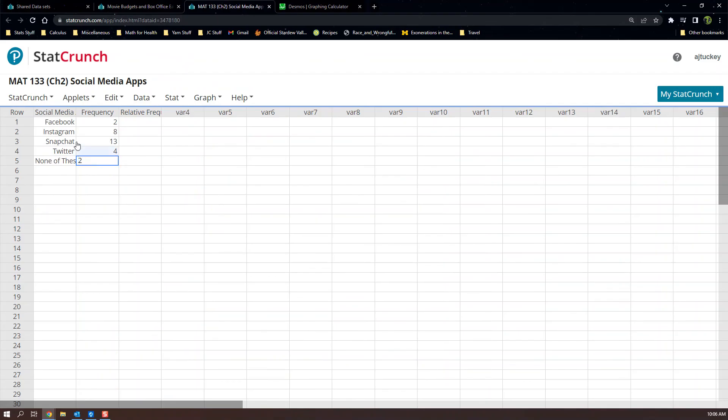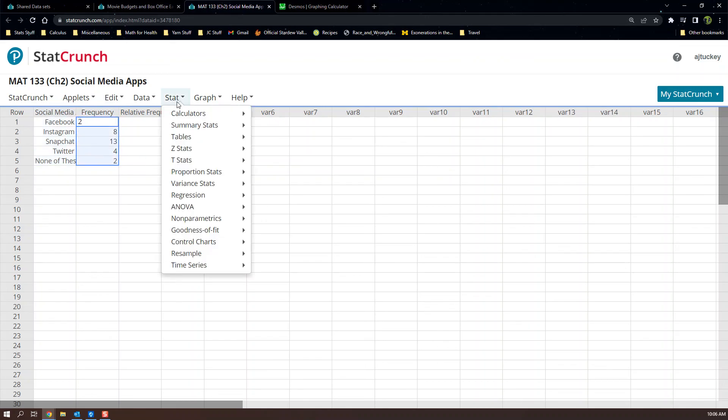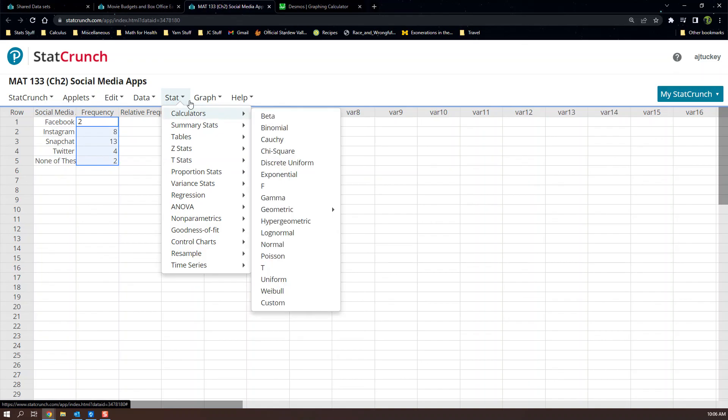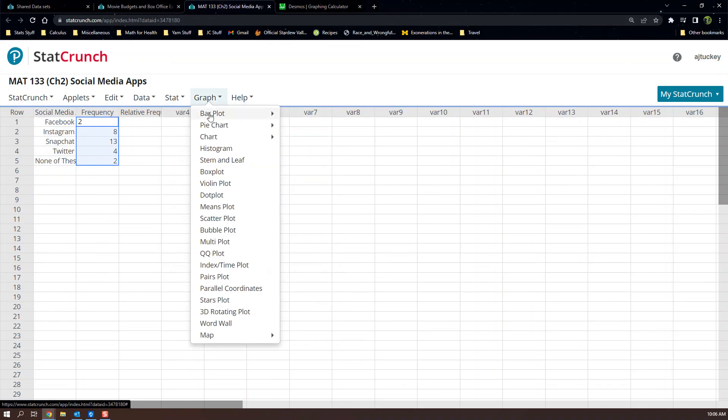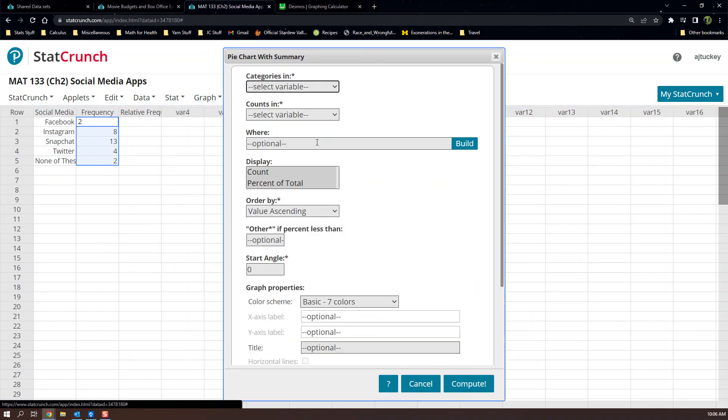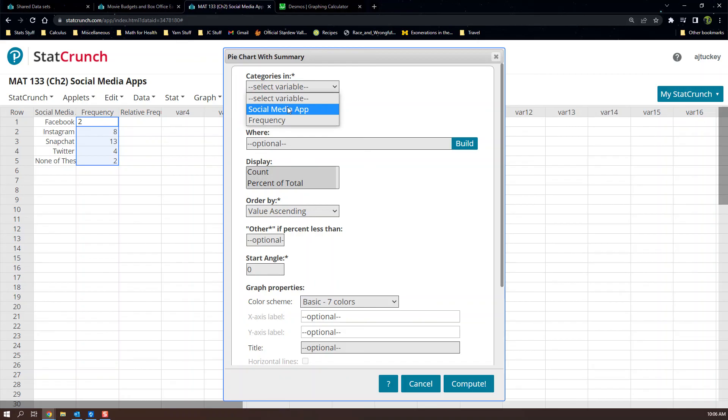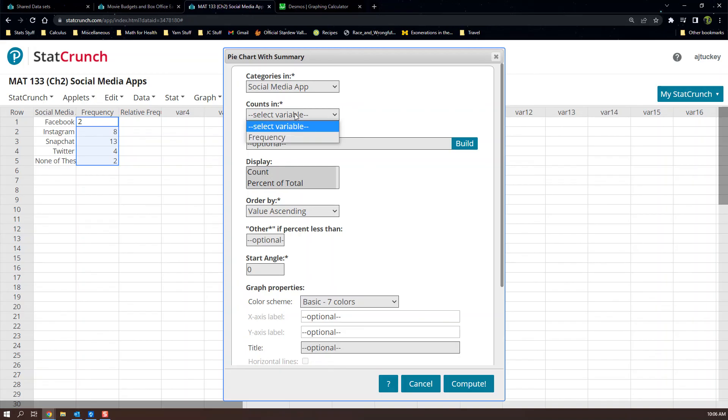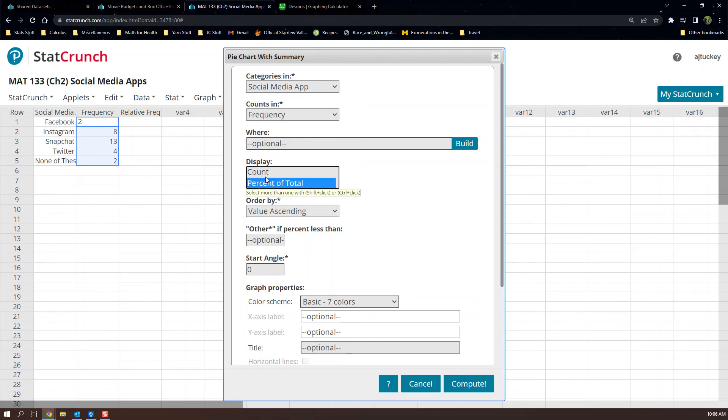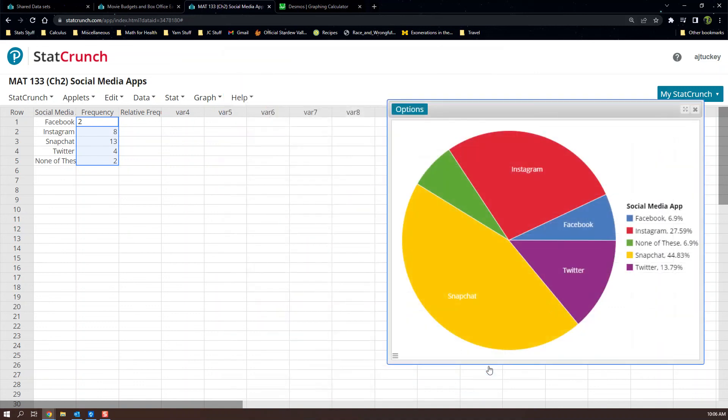Ours doesn't look like that. Ours is already organized into a frequency table, frequency distribution. And since it's organized into a frequency distribution, we would go graph pie chart with summary. The categories are the social media names. So those are the categories. And the counts are the frequency. So we would do that. And again, you can say percent of the total and say compute. And there you have it.